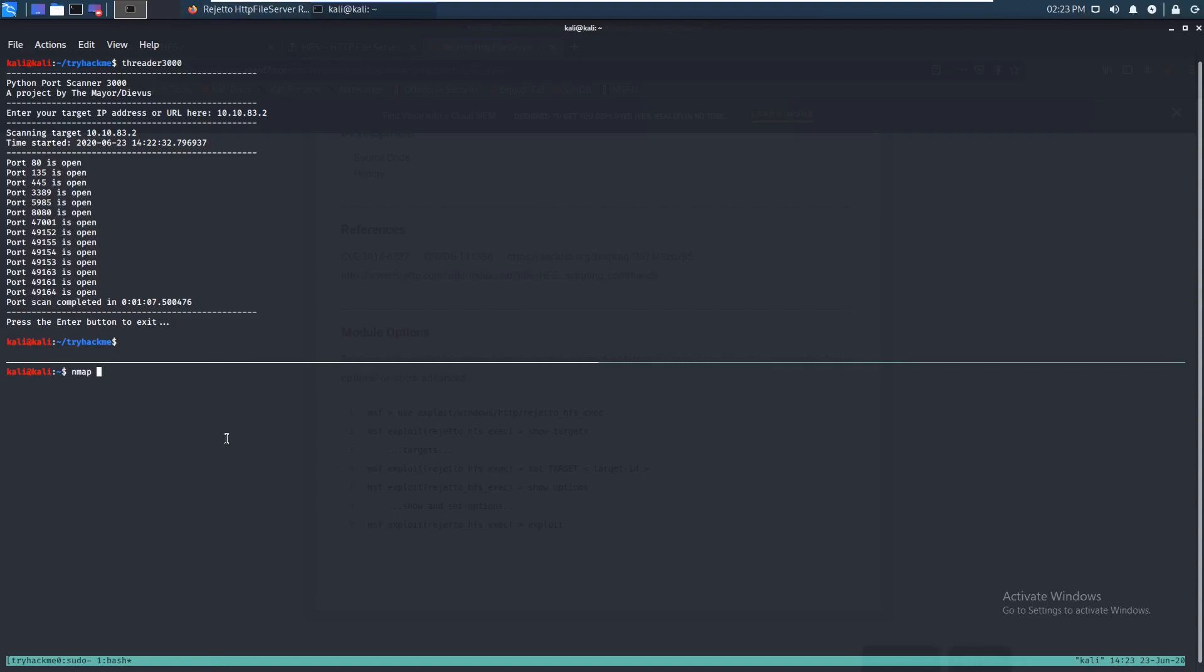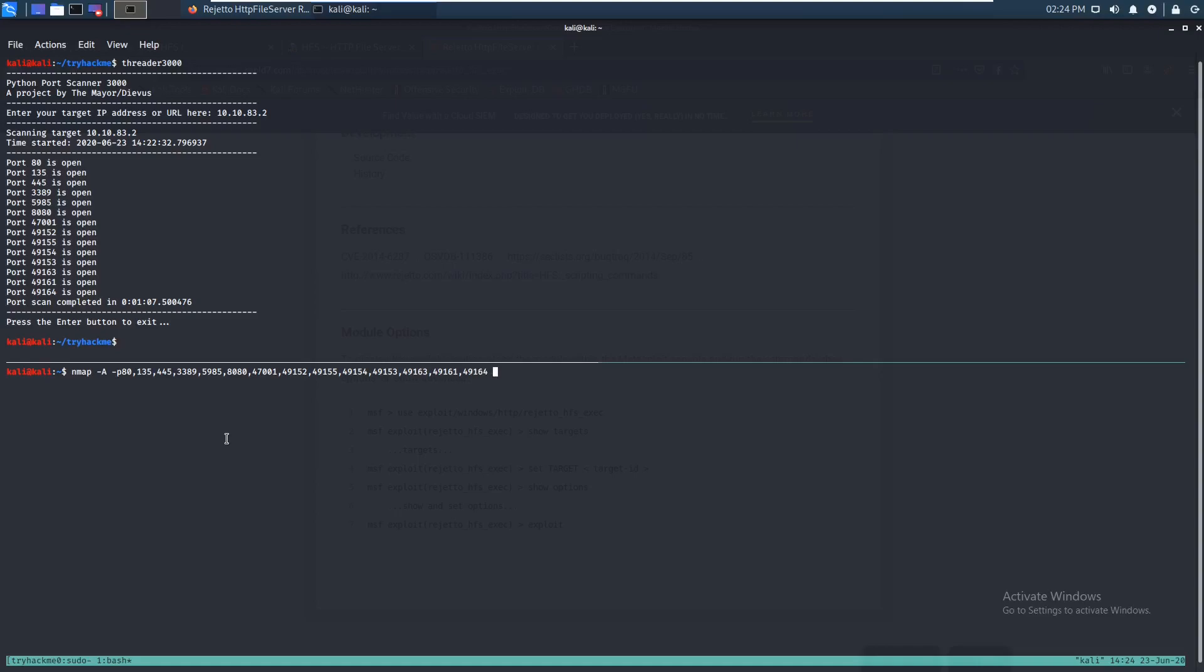We're gonna run an nmap on this. So dash A, and type in all these ports. 445, 3389, 5985, 8080, 47001, 49152, 49155, 49154, 49153, 49163, 49161, and 49164. Is that everything? I think that's everything. Alright, so we're just gonna run an nmap on that and we're just gonna let that run.